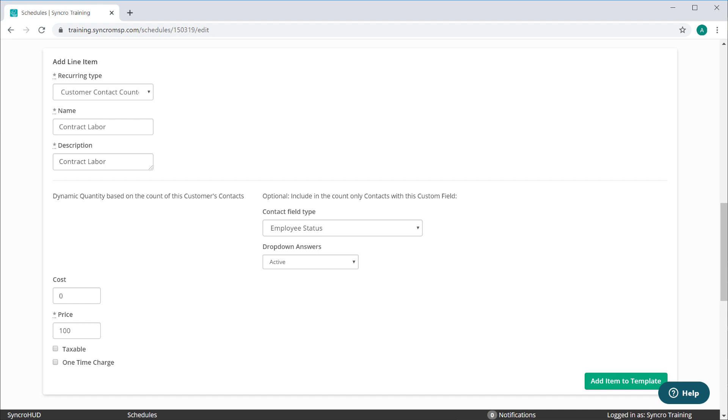In this instance, we want to bill for every active employee. Now when this recurring invoice generates, it will automatically calculate just the contacts with an active status, while disregarding all others. Now when an employee is terminated, all you have to do is change your status on their contact record. We'll handle the rest.